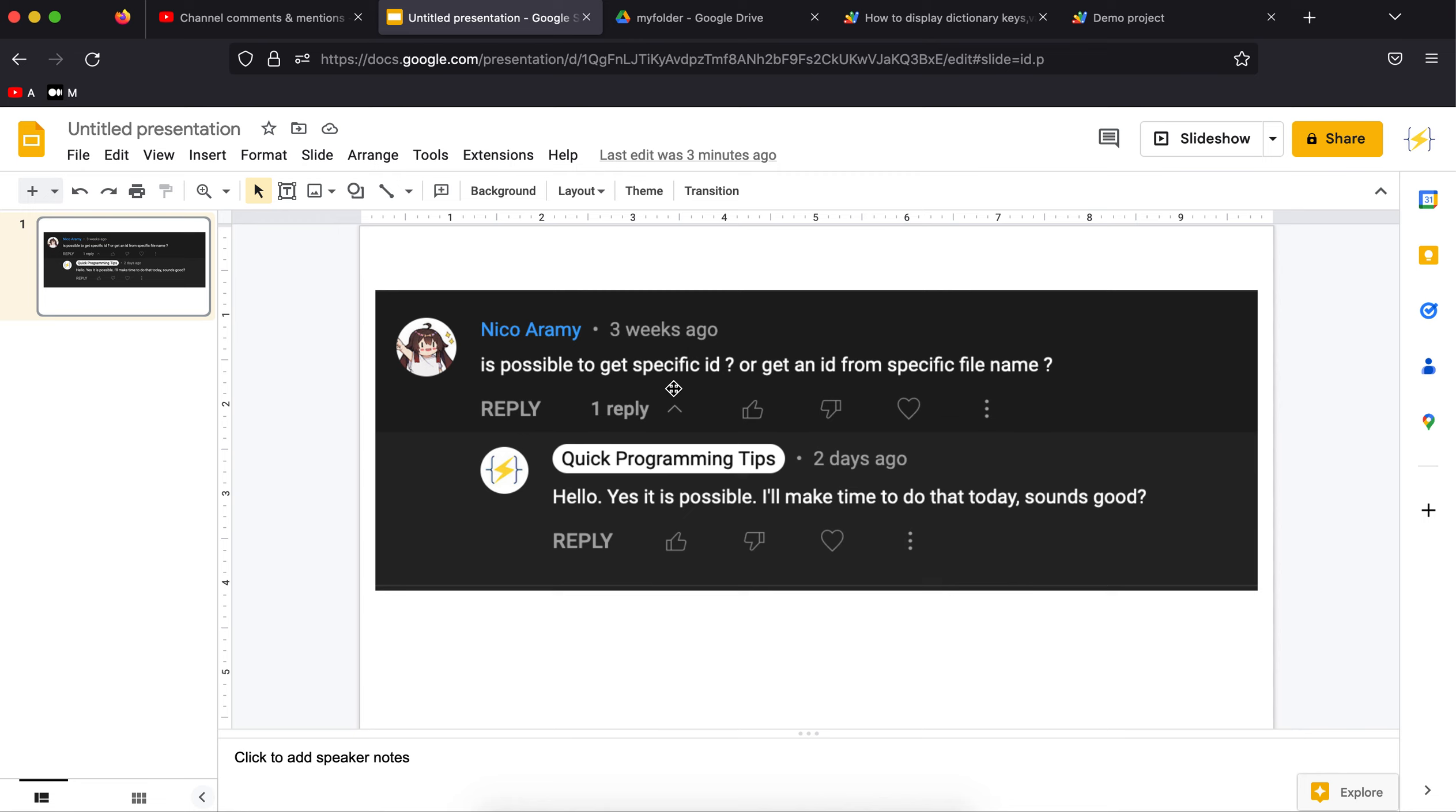Hello everyone, welcome back to Quick Programming Tips. Today I'm going to explain a request made by Nico Arami about if it's possible to get a specific ID or get an ID from specific file name. I'm going to display this today.